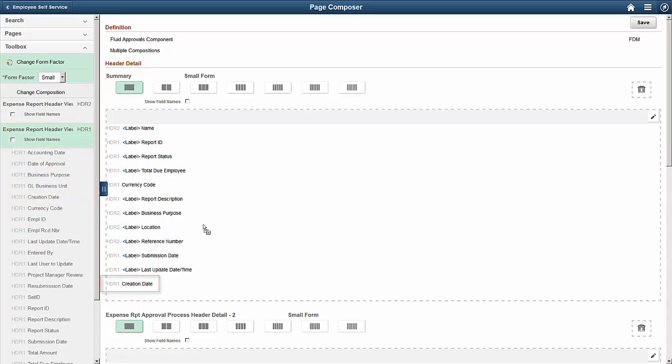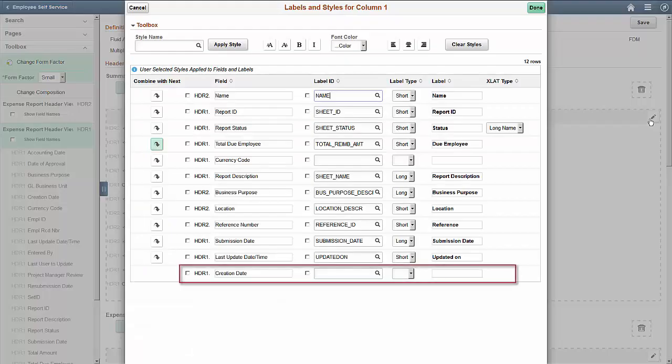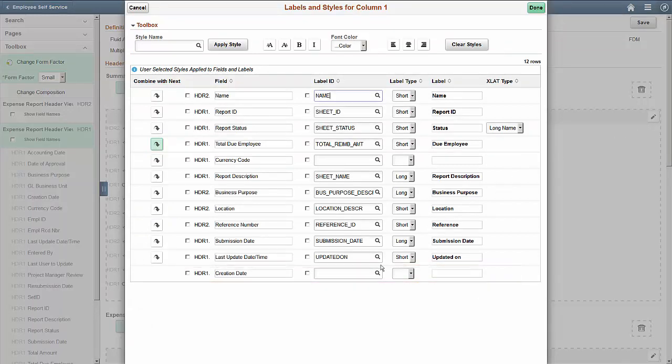Then, enter a label for the new field. Click the Edit icon and search the PeopleTools Data Dictionary for the label. Here, we select the label Created On.